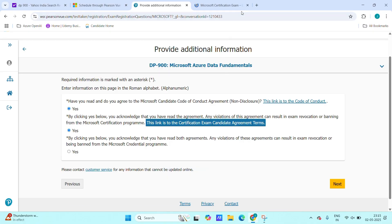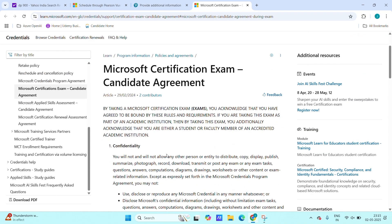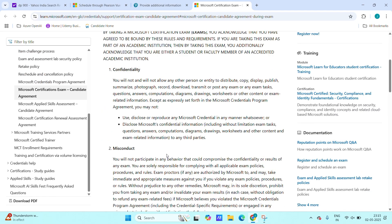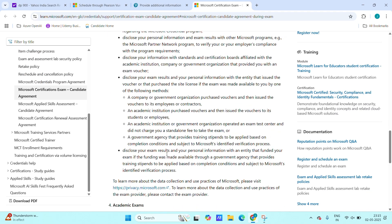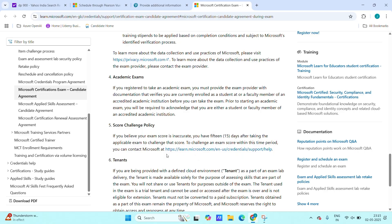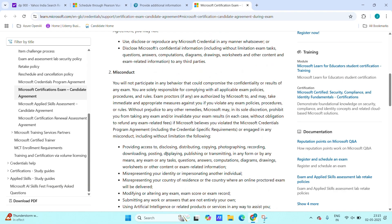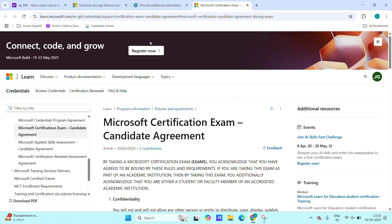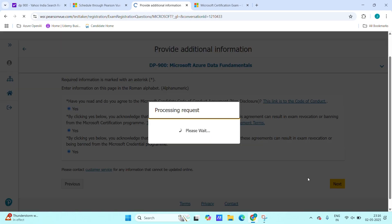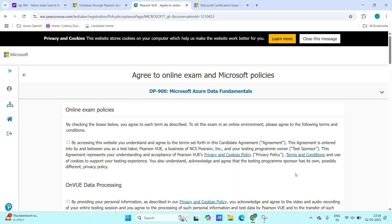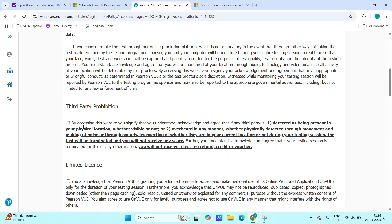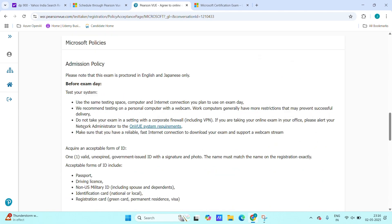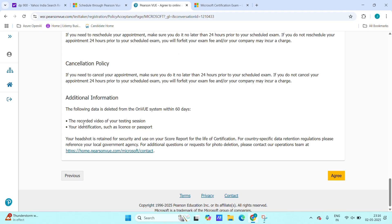By clicking on yes, you are acknowledging that you have read both agreements and any violation of the agreement can result in exam revocation or being banned from the Microsoft credential. So I think let me open and I will show this one as well. Maybe this is showing like any malpractice is not allowed.